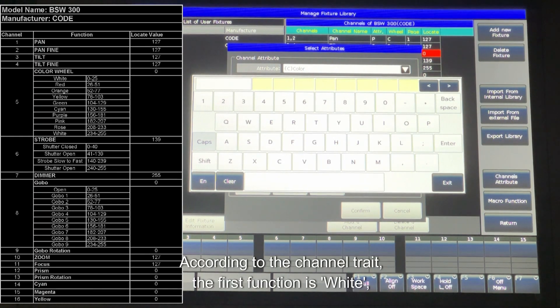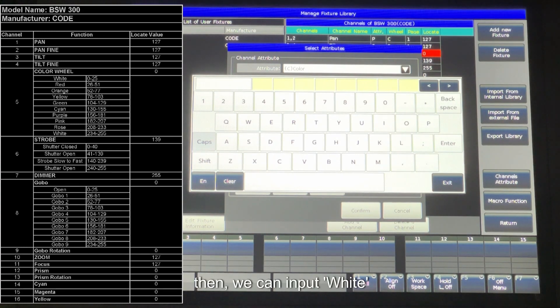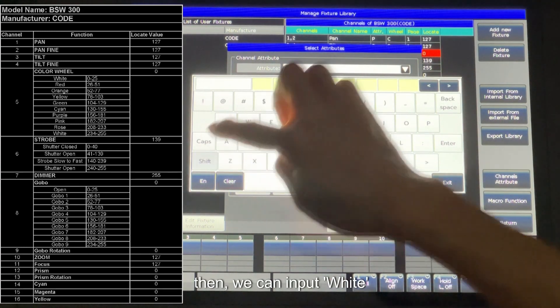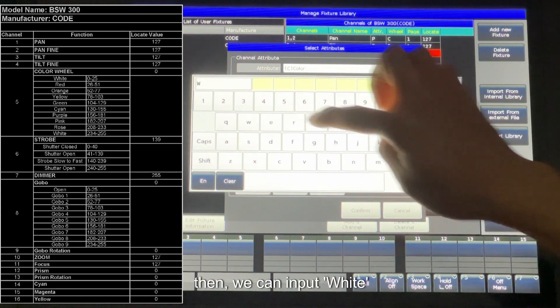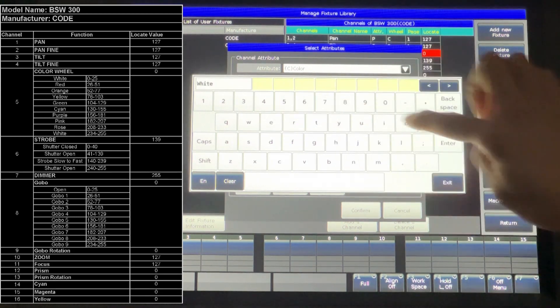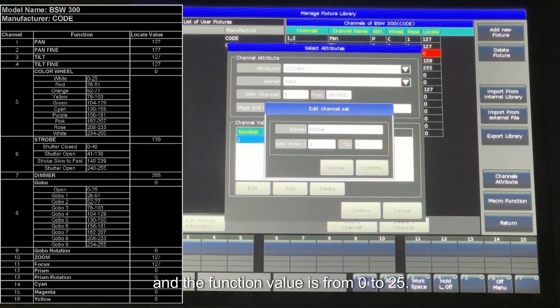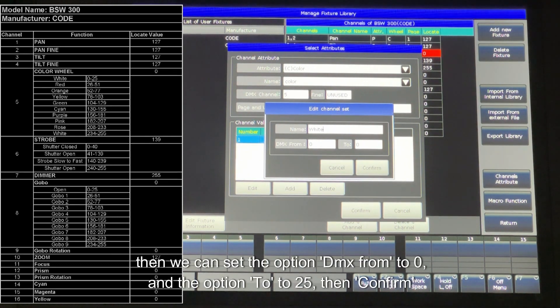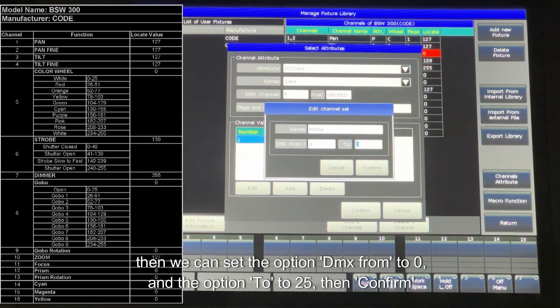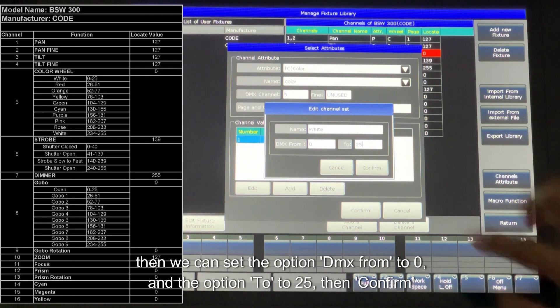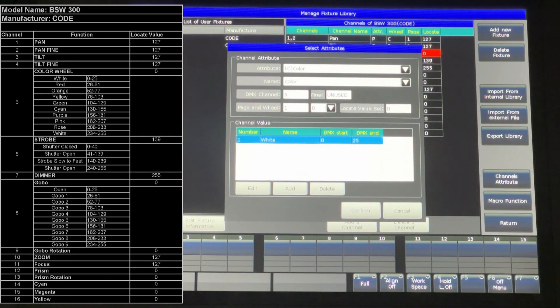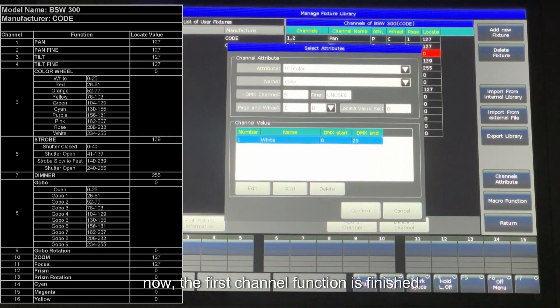According to the channel trait, the first function is white. Then we can input white. And the function value is from 0 to 25. Then we can set the option DMX from to 0, and the option to to 25, then confirm. Now, the first channel function is finished.